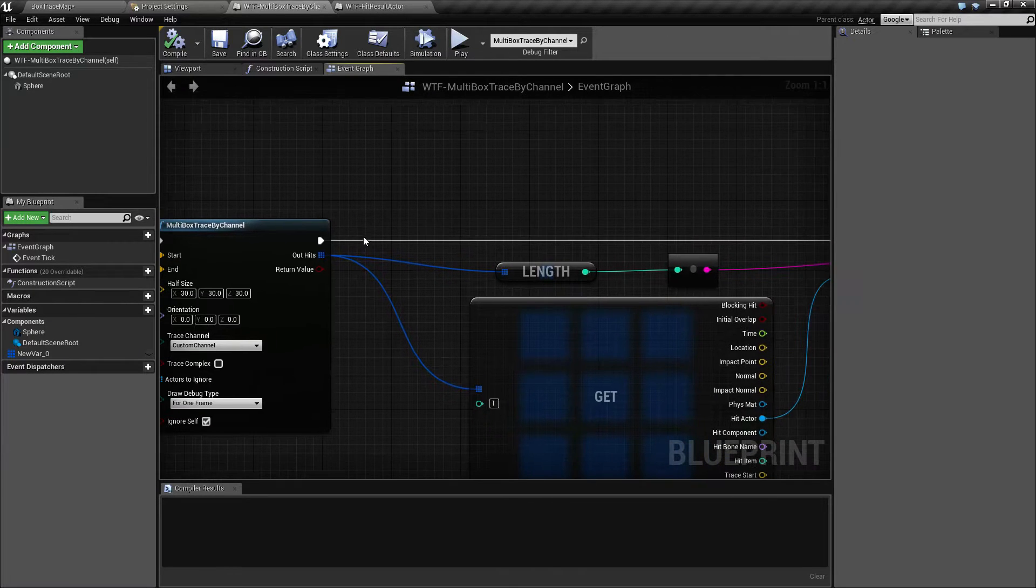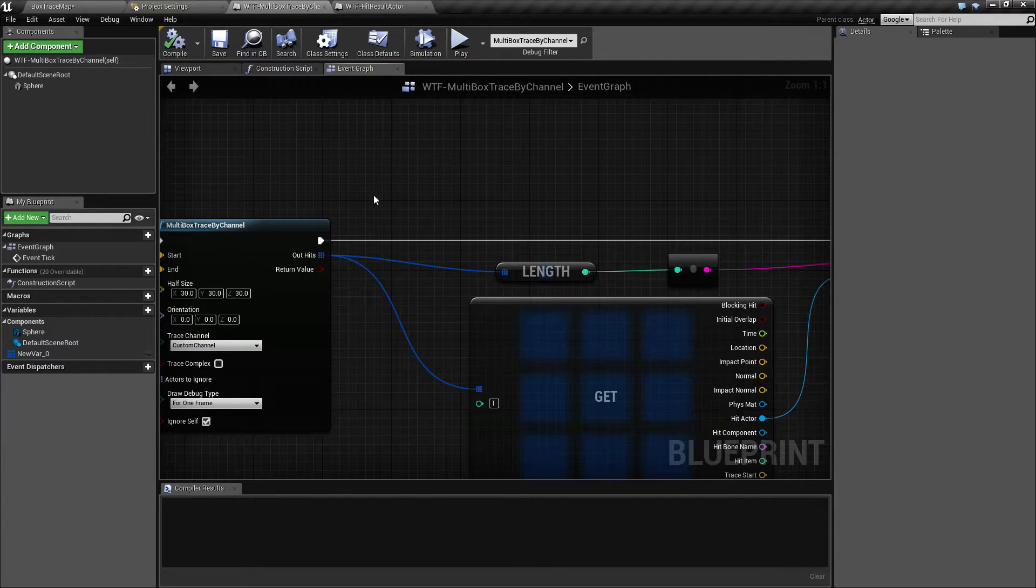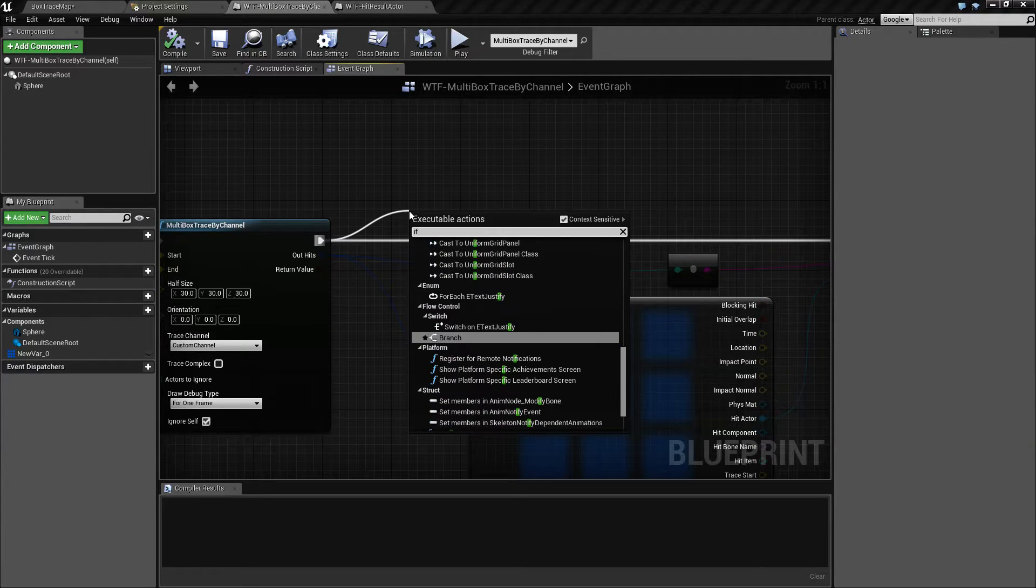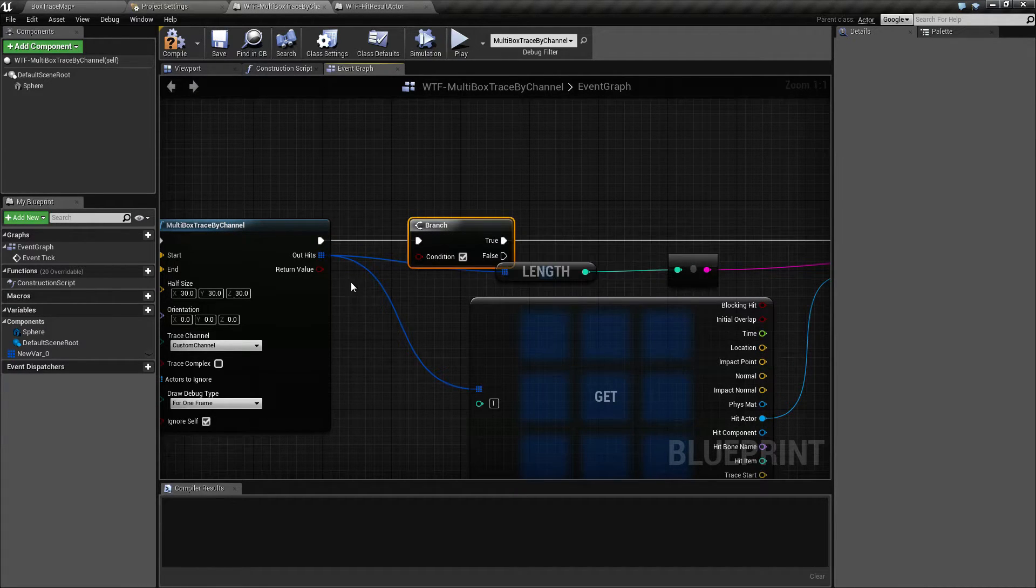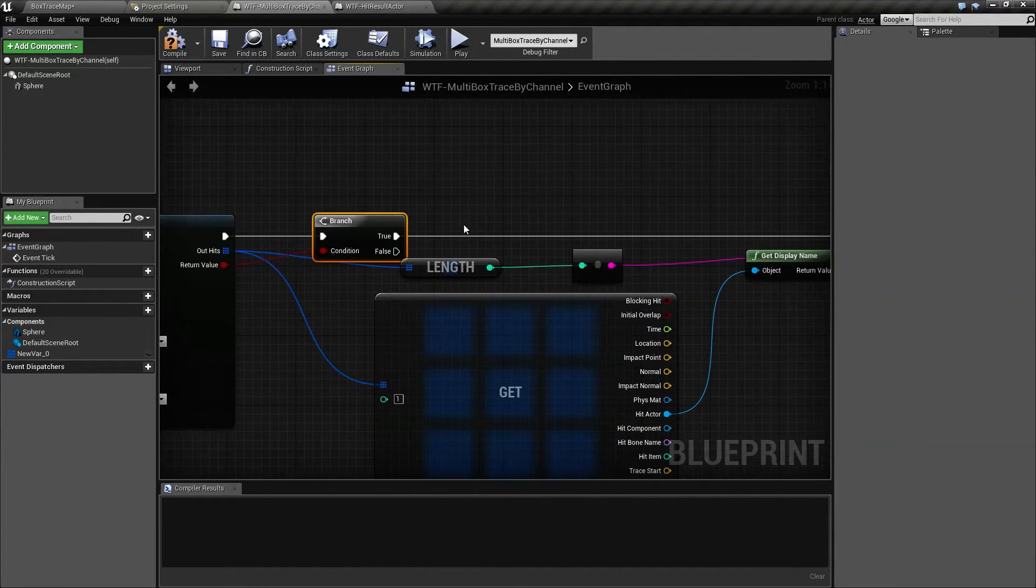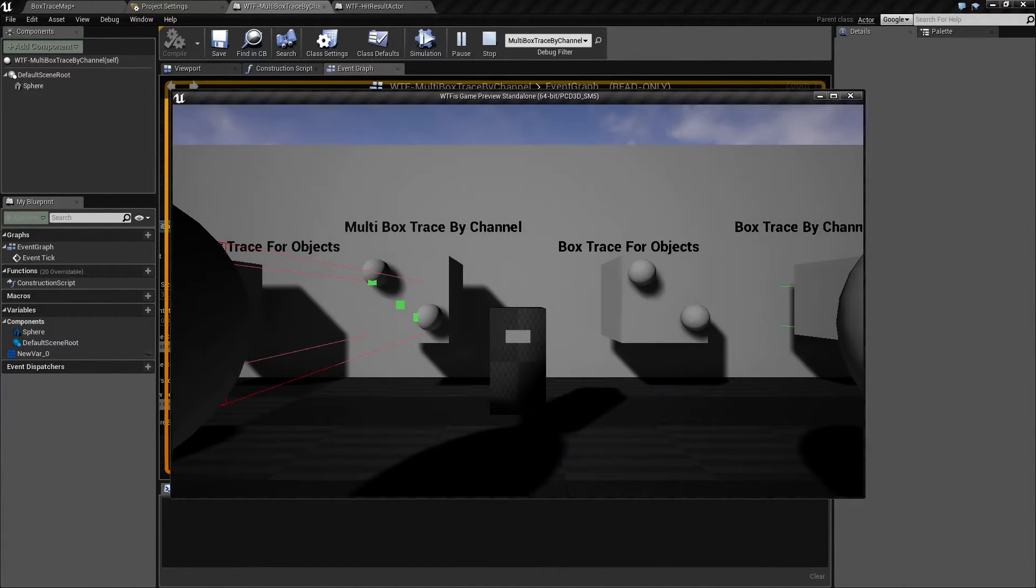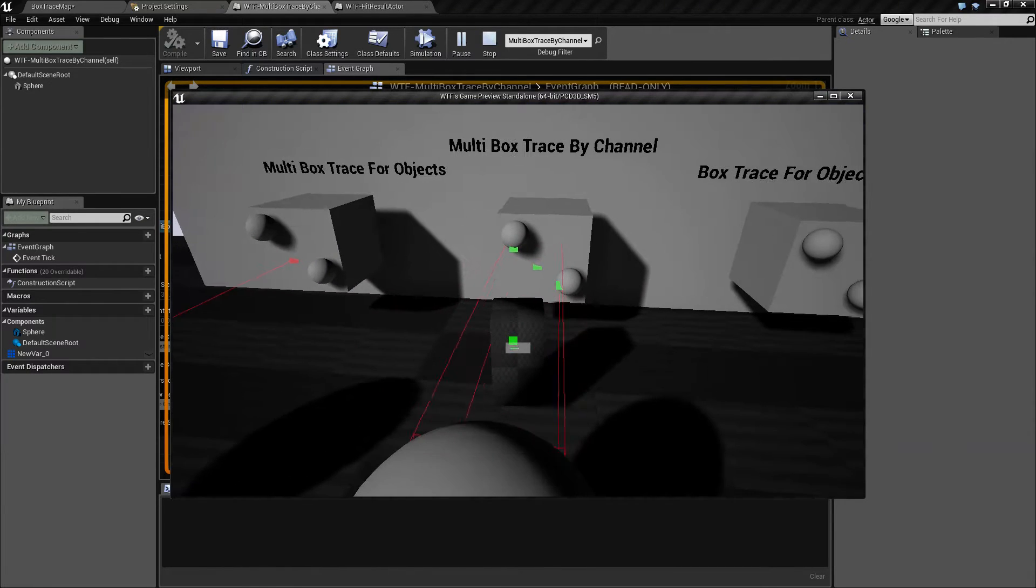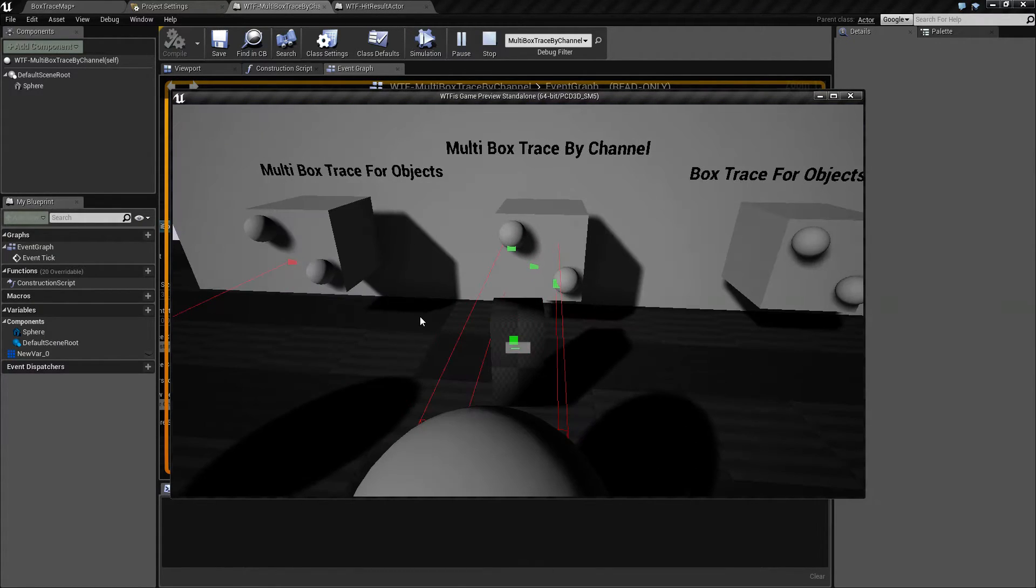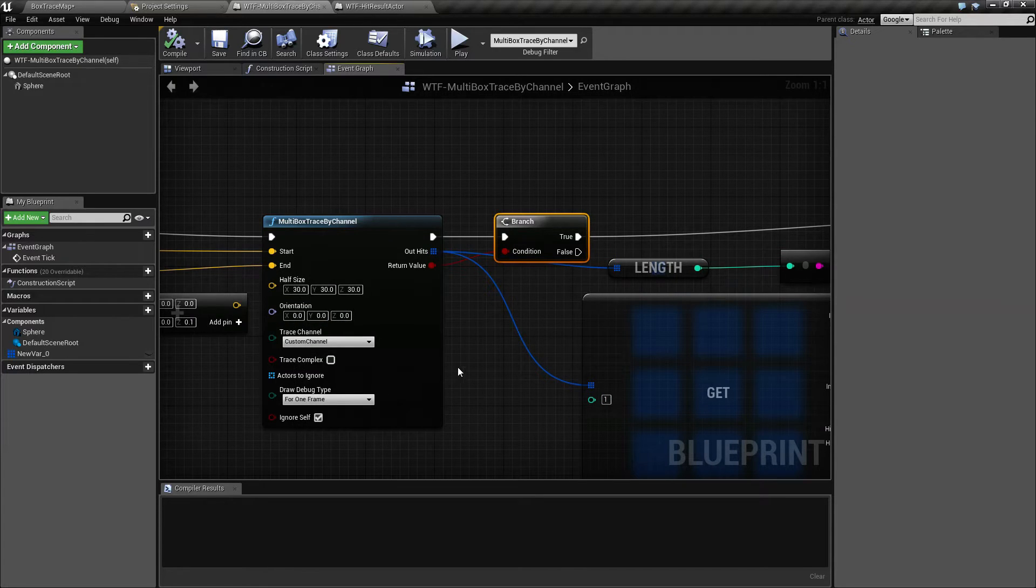But if I was to hook this node up to an if statement and plug this in here, and now it'll only print if this return value is true, well nothing's going to happen. An overlap is not the same as a block and that is something to keep in mind.